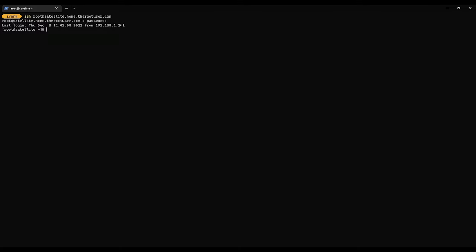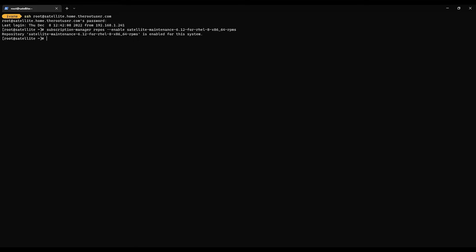Now that we're on, the first thing we're going to do as before is we need to enable the appropriate repos. So it'll be subscription manager repos enable, and we're going to do satellite maintenance 6.12 this time for RHEL 8x x86_64 RPM. So now we're going to do the satellite maintain upgrade list.